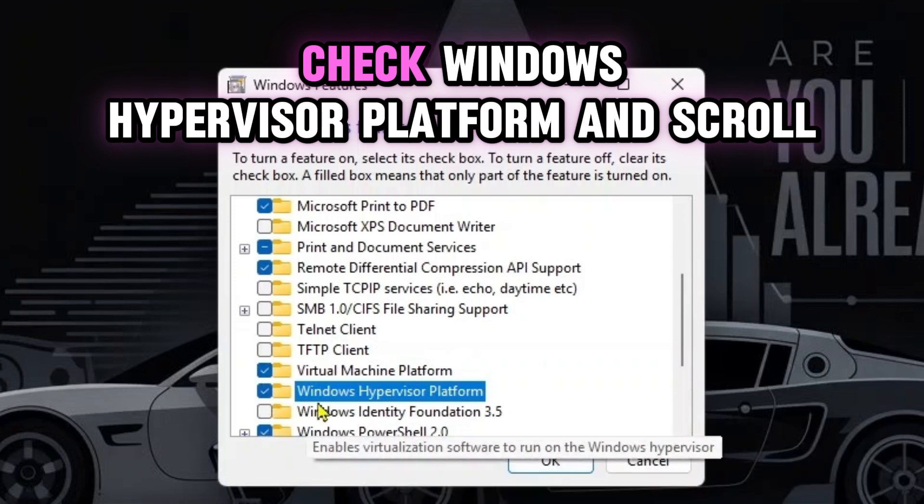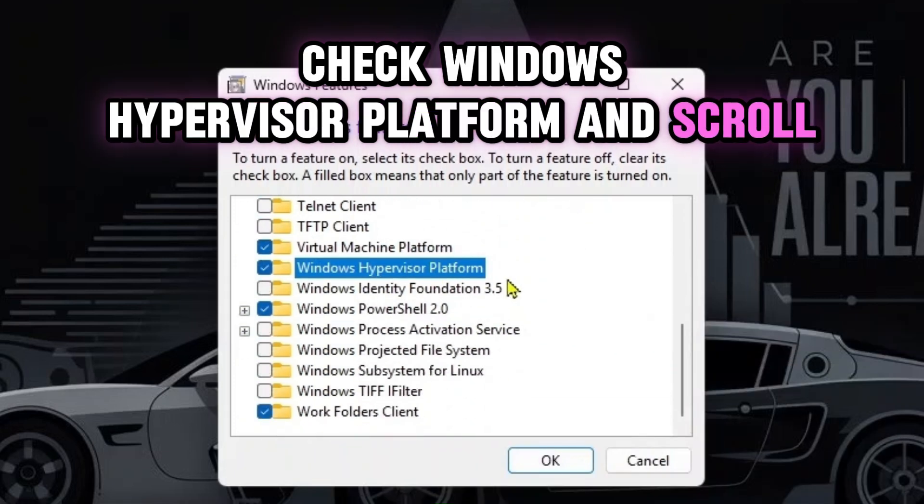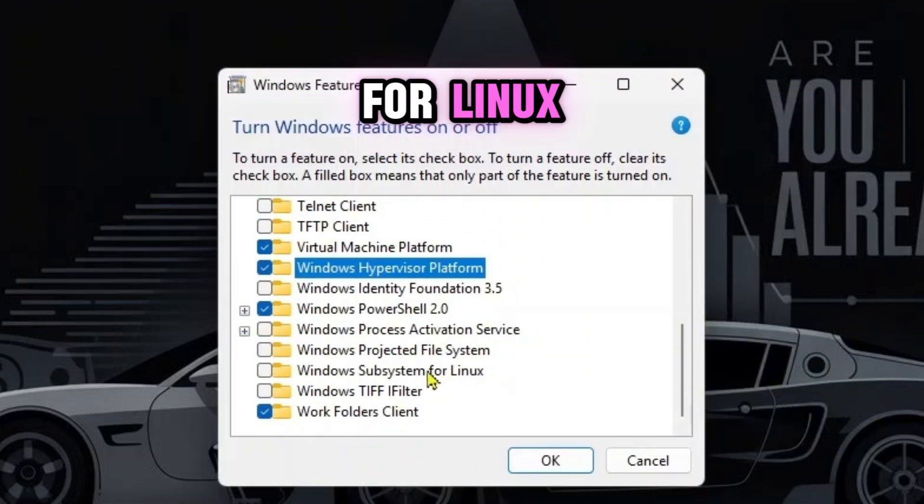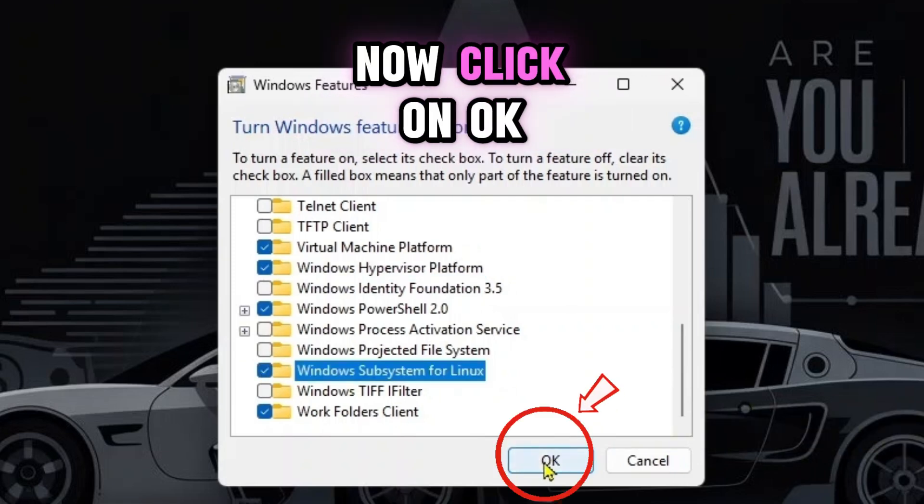Check Windows Hypervisor Platform and scroll down further. You'll see Windows Subsystem for Linux—check this too.